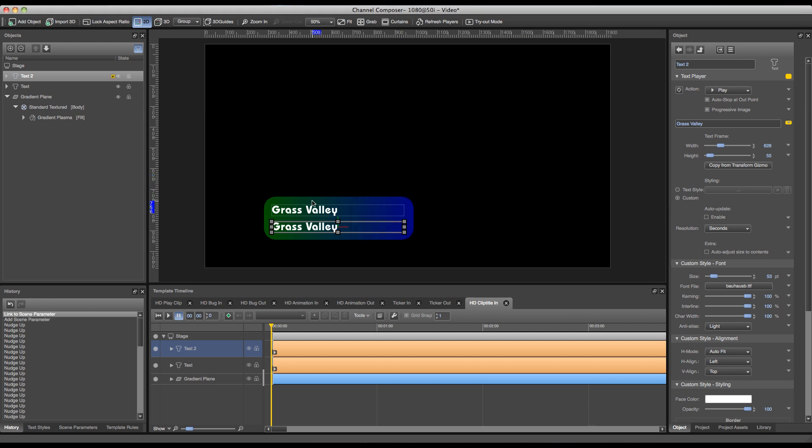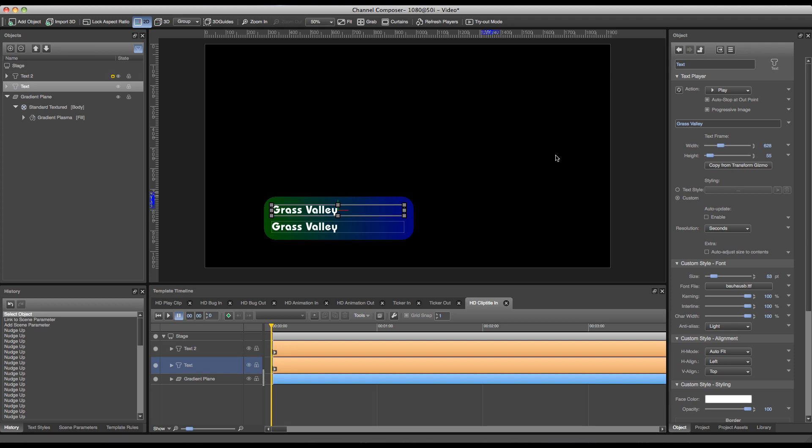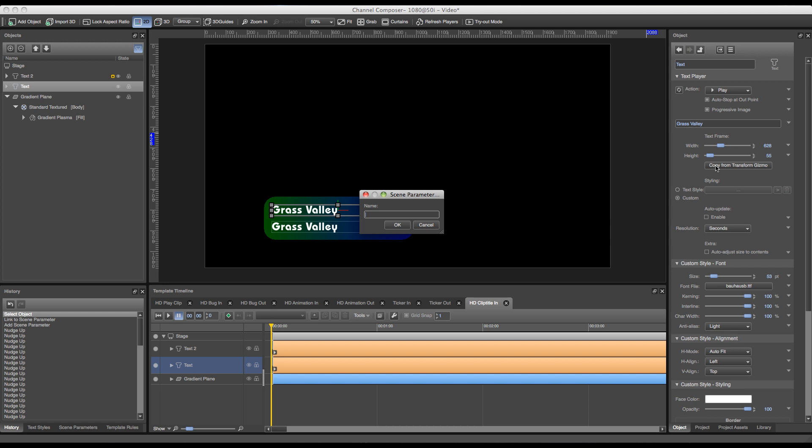I have to do the same thing for my other text field. So I can double click that text field and do the same thing. Triangle, link to scene parameter, and in this case it would be artist.